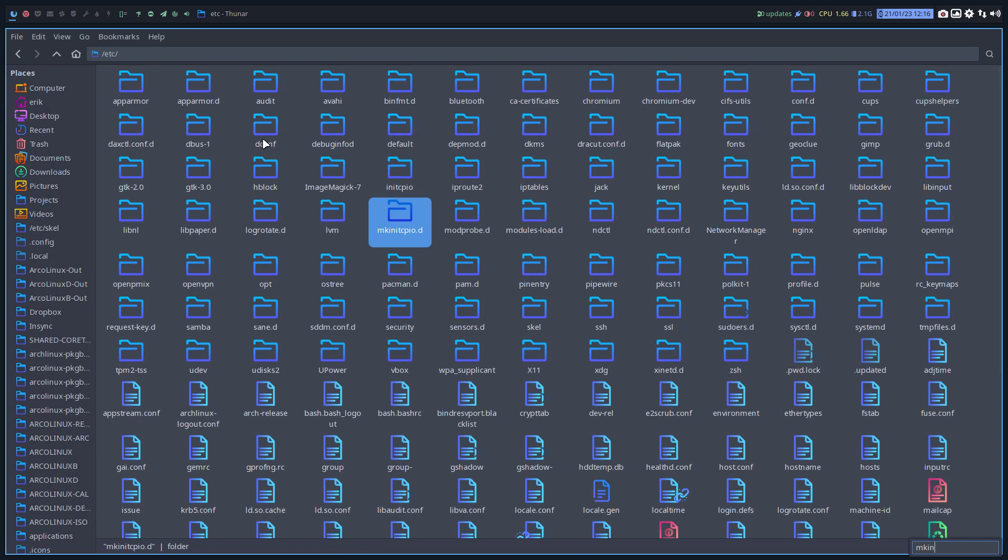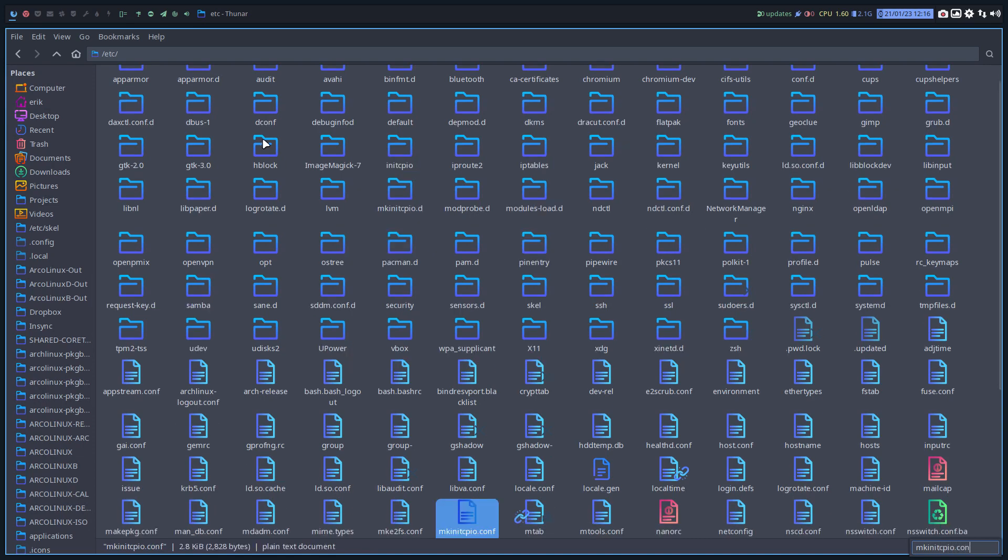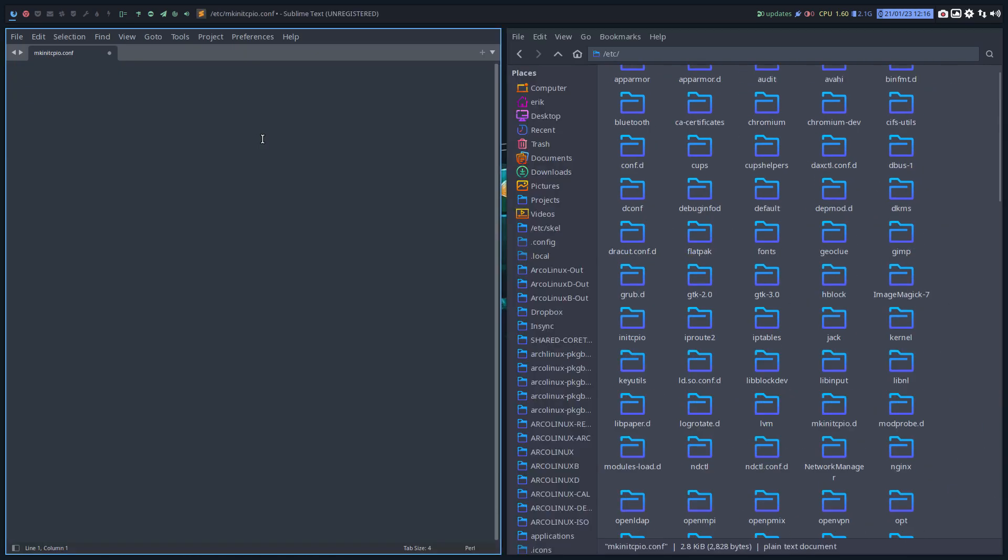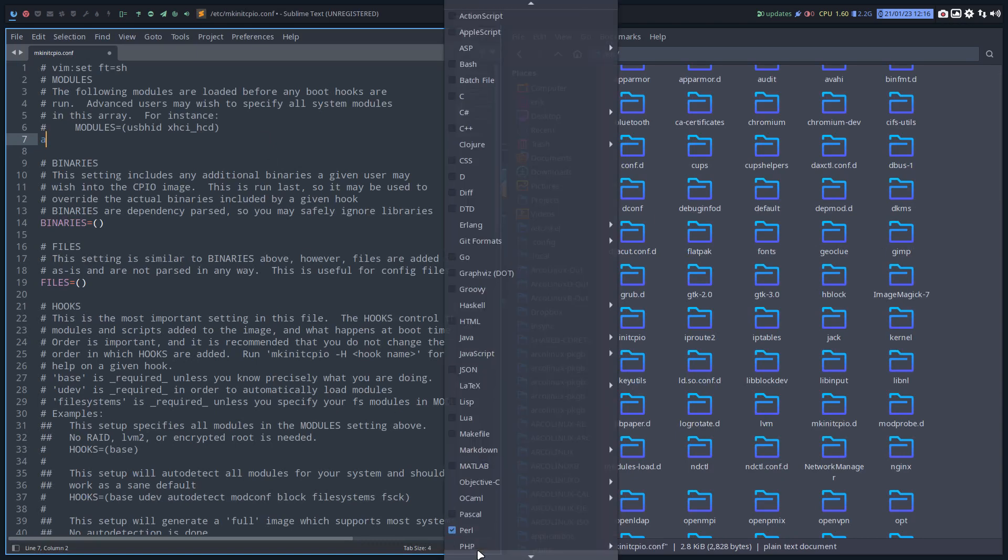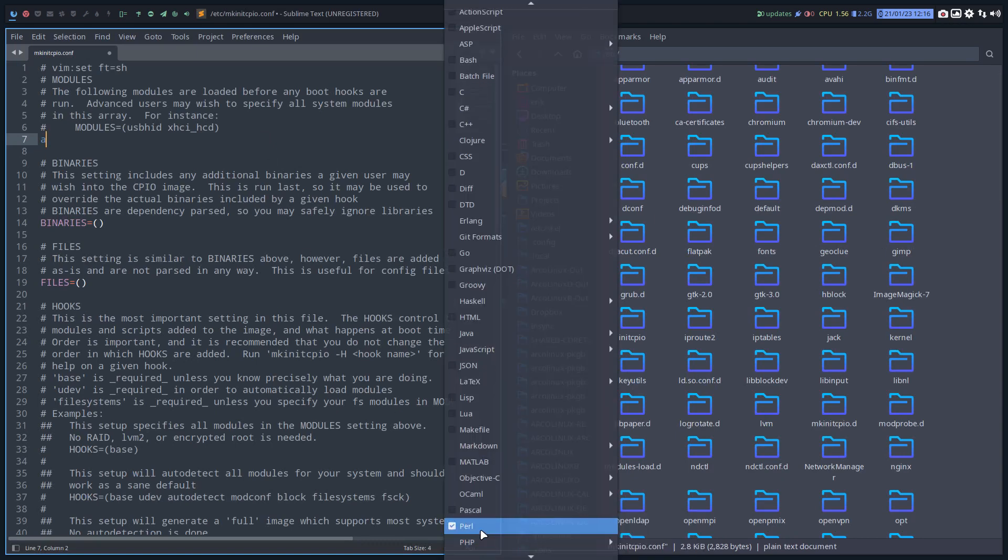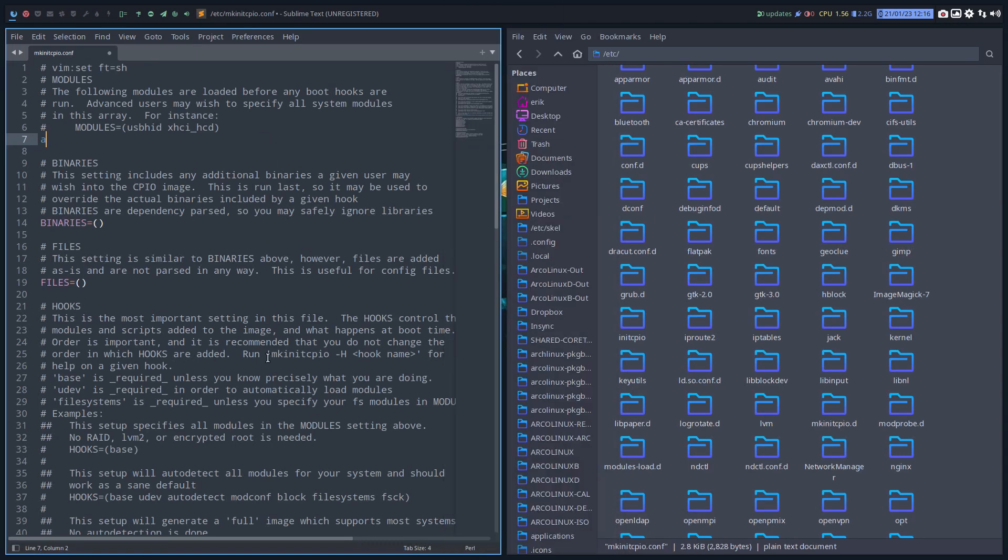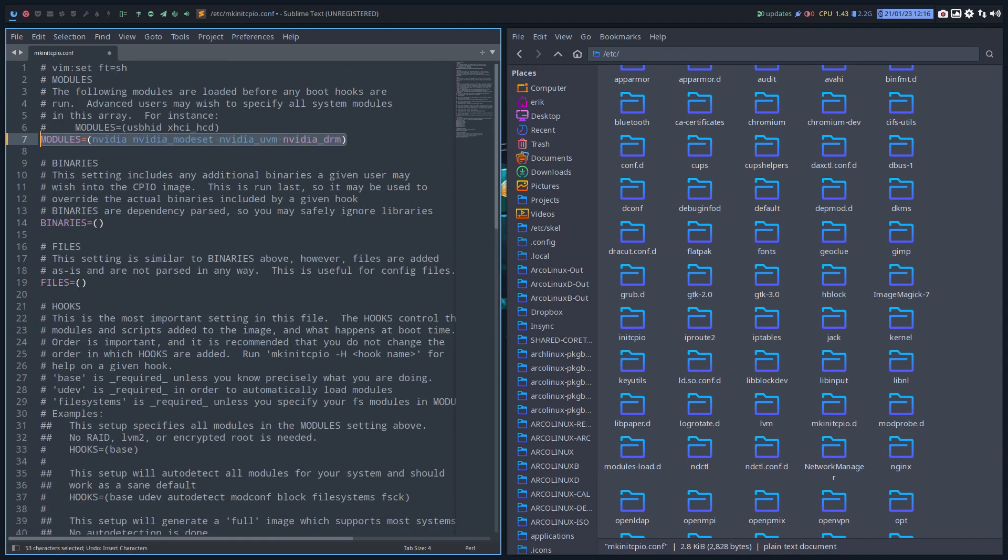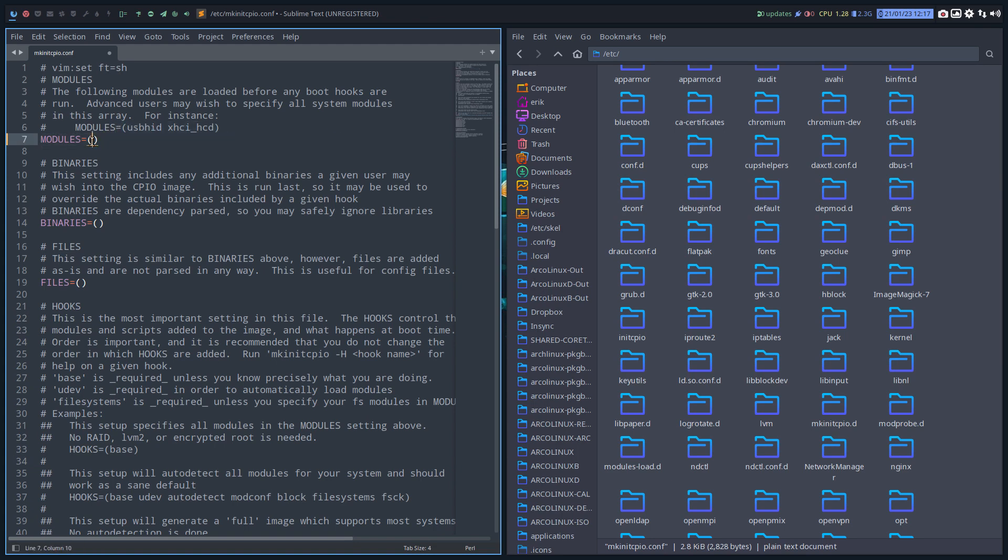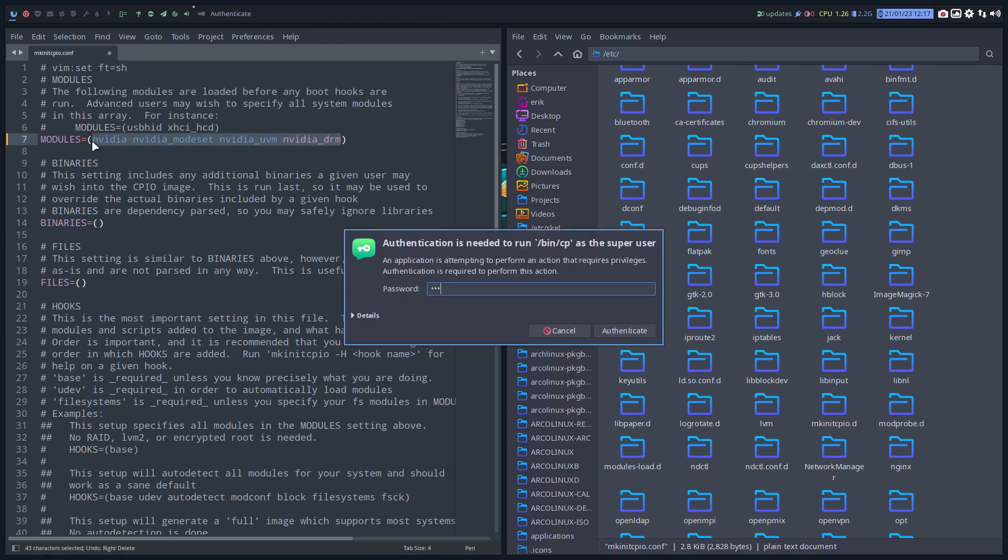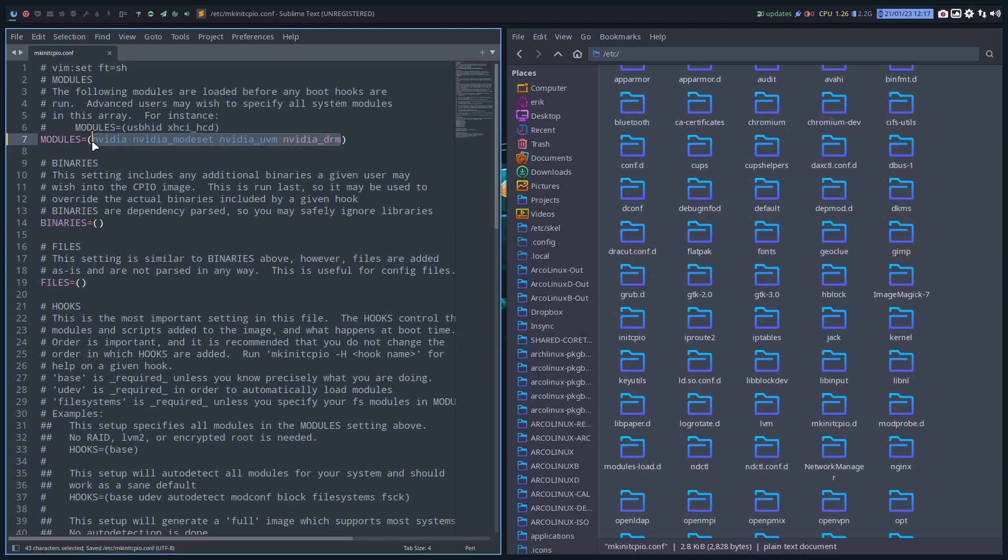Basically pico.dev has done that. So we don't need to do anything. Just go to the computer file system and look at the result. Make initcpio.conf. We go to Vim. Set it the correct way. And this way you see here the modules. This one. NVIDIA. NVIDIA modeset. NVIDIA UVM. NVIDIA DRM. So that has been added normally. It's just like this. So control Z. Save. Sublime text lets you save that there.